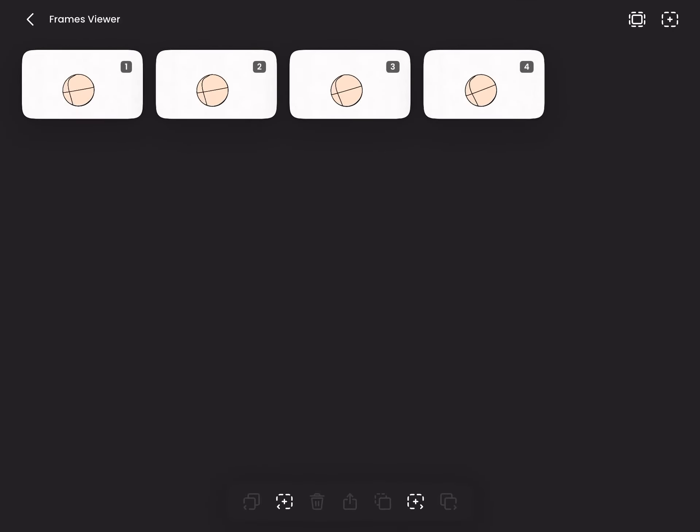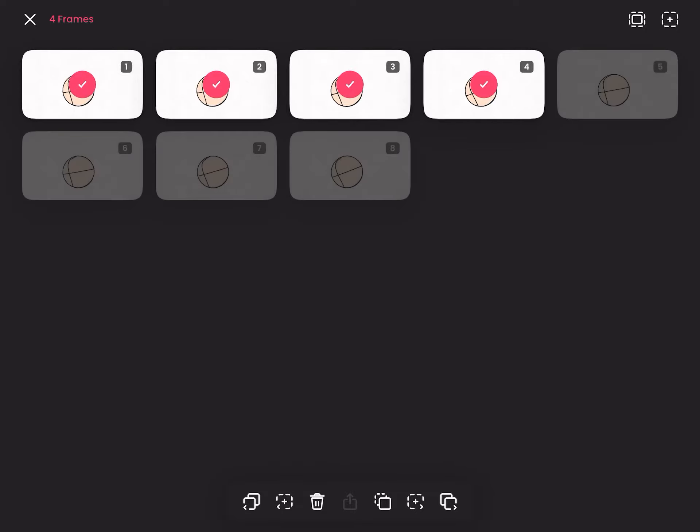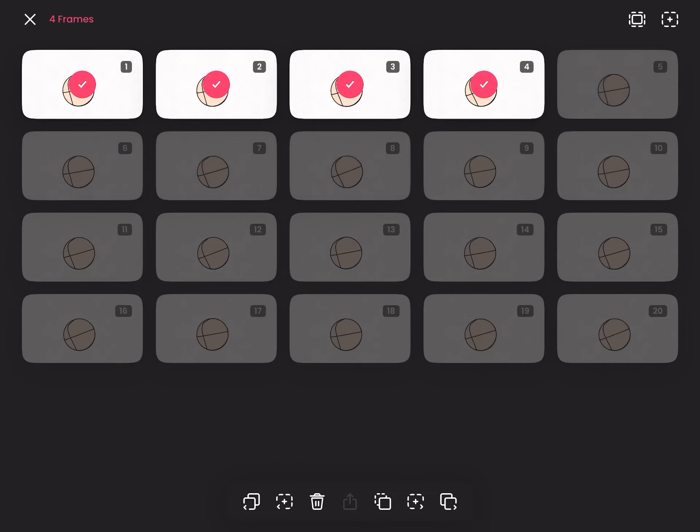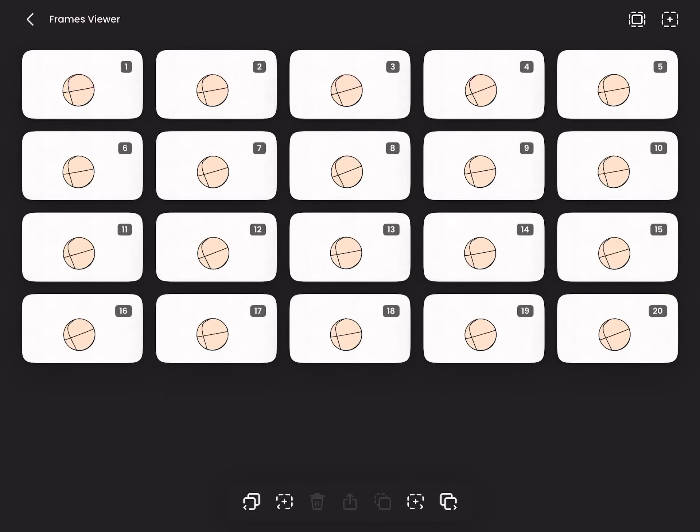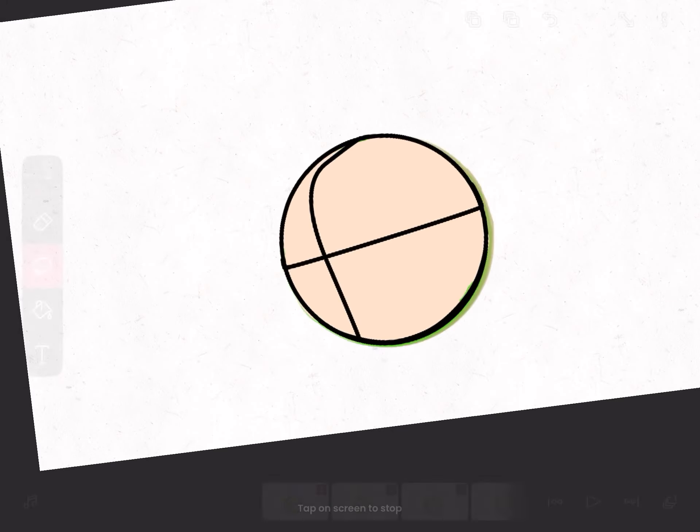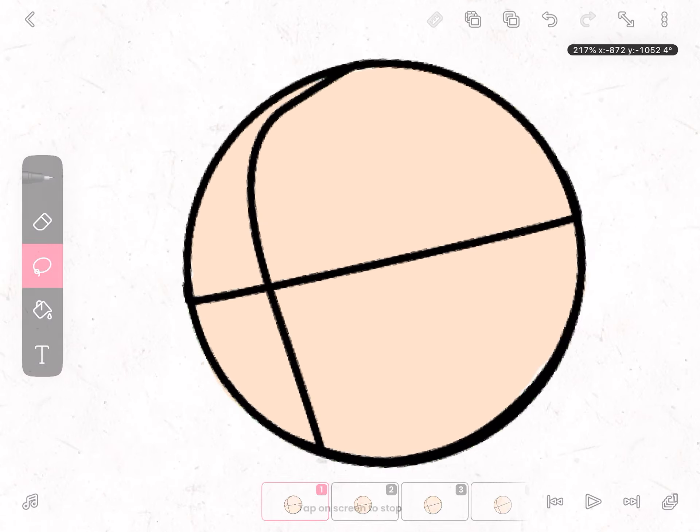But then after doing that, select all of them, and then you can duplicate them if you want, so they can make a cool head bob. Cool.